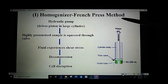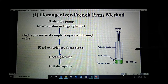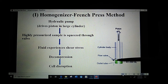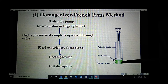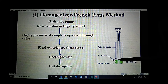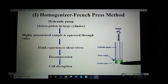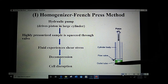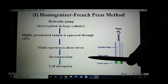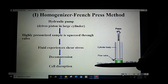In the homogenizer French press method, the equipment is shown in this figure. There is a large cylindrical body which contains the sample, and a piston which is driven into this large cylinder by a hydraulic pump. As a result, the sample is exposed to high pressure. This highly pressurized sample is squeezed through a narrow outlet tube, where it experiences shear stress, causing decompression and disruption of the cell.